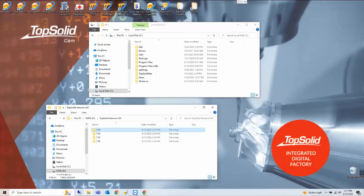Today's example we are going to remove TopSolid version 7.13 from this PC.